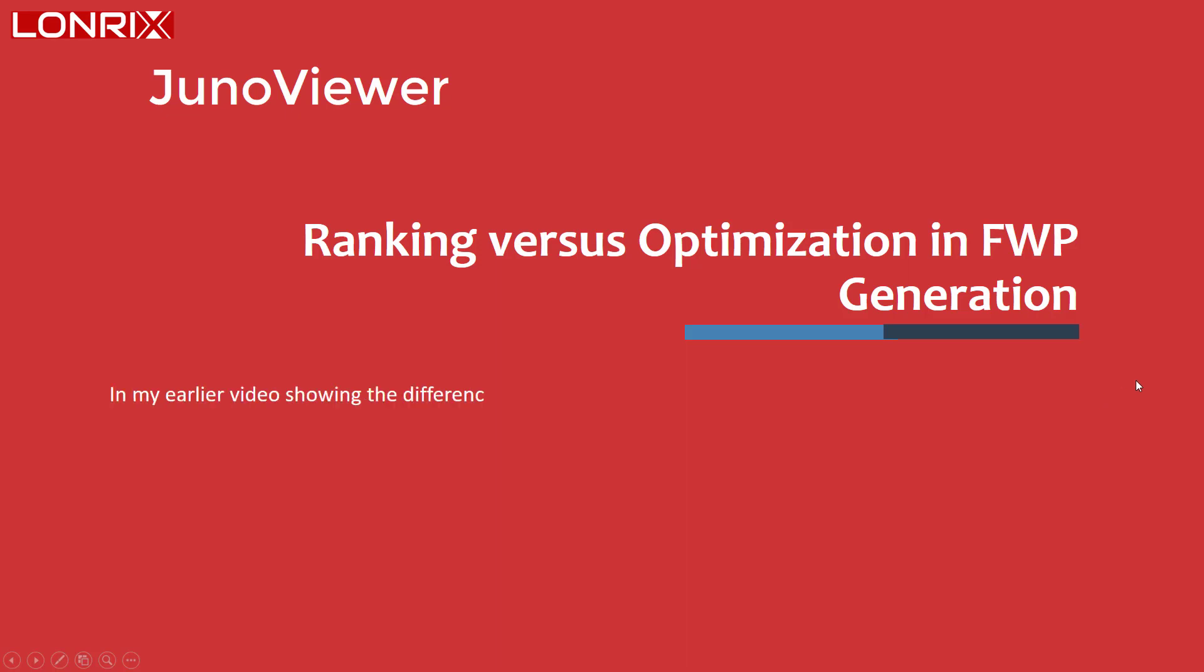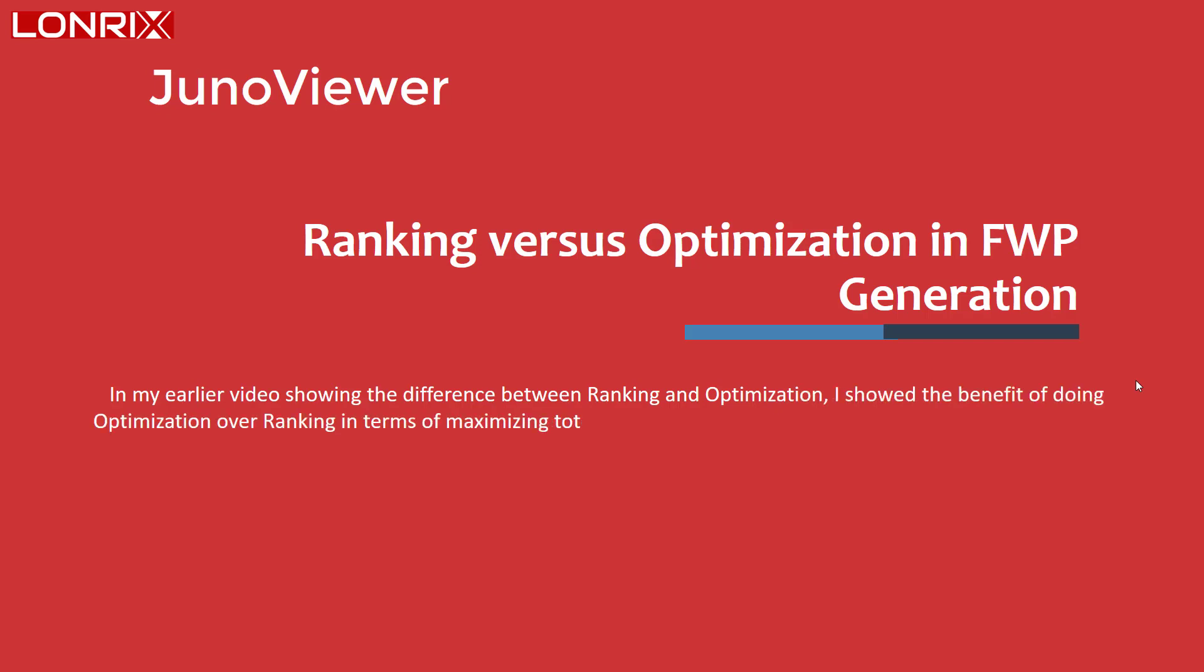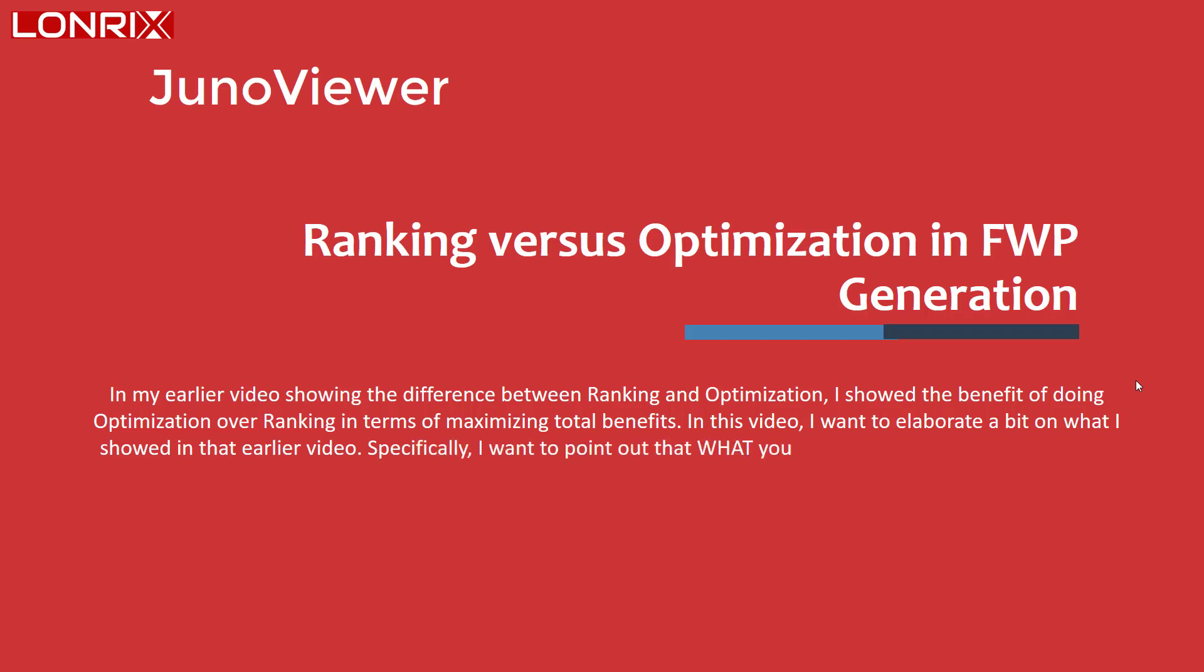In my earlier video showing the difference between ranking and optimization, I showed the benefit of doing optimization over ranking in terms of maximizing total benefits. In this video, I want to elaborate a bit on what I showed in that earlier video. Specifically, I want to point out that what you rank on can have an impact on the effectiveness of ranking.